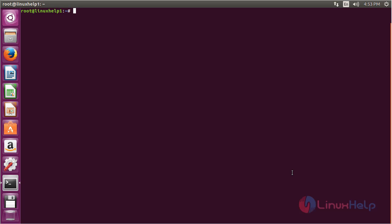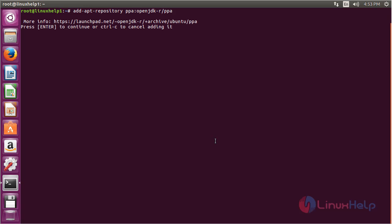For installing Alfresco on Ubuntu, first you need to install Java 7. To add the repository, use the command: sudo add-apt-repository ppa:openjdk-r/ppa and press Enter. Press Enter again to continue the process of adding the repository.